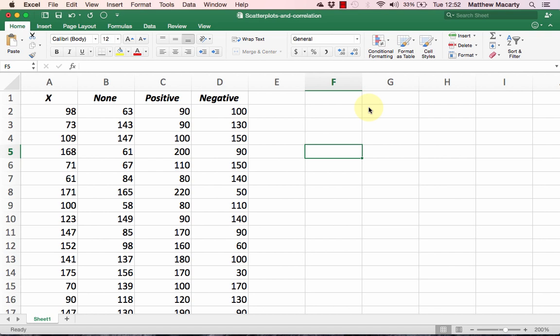Scatterplots are a data visualization tool that show us the relationship between two variables. Examples of two variables that might be related are advertising dollars spent and product sales, or average speed driven and fuel economy.